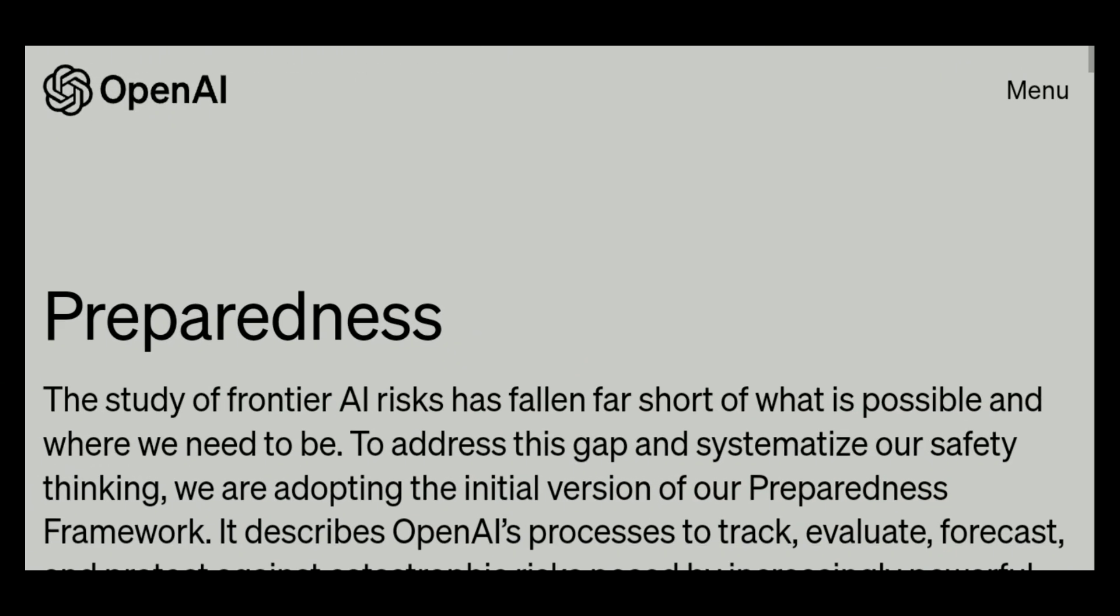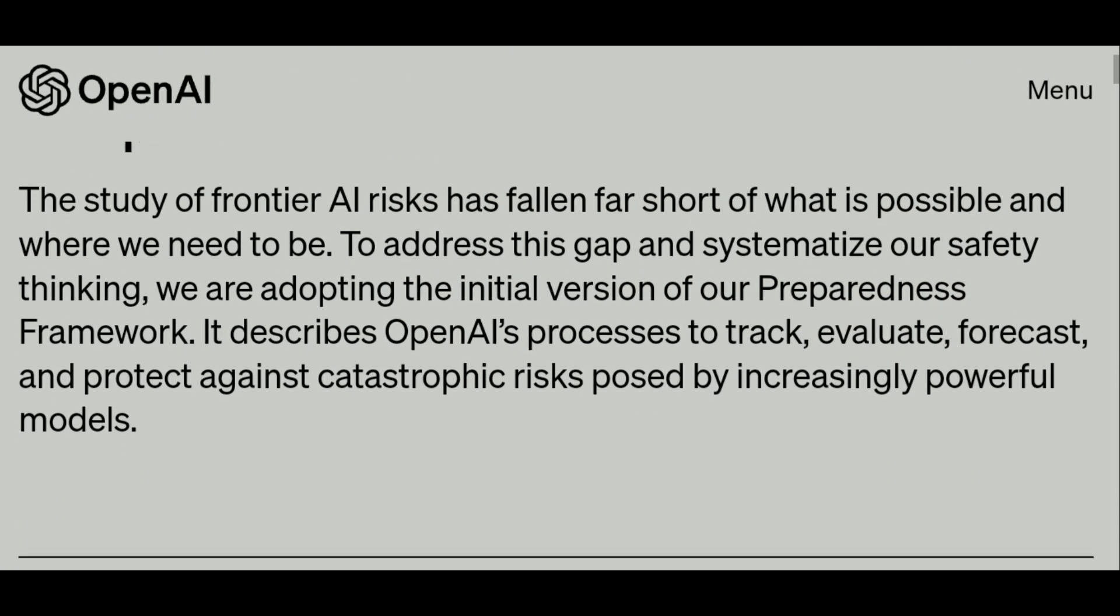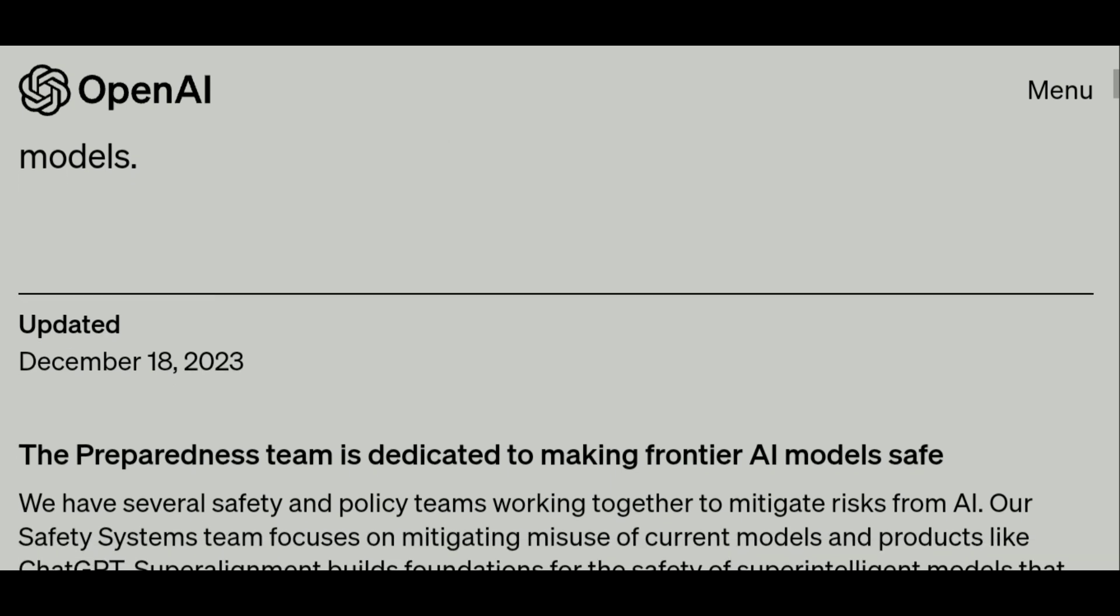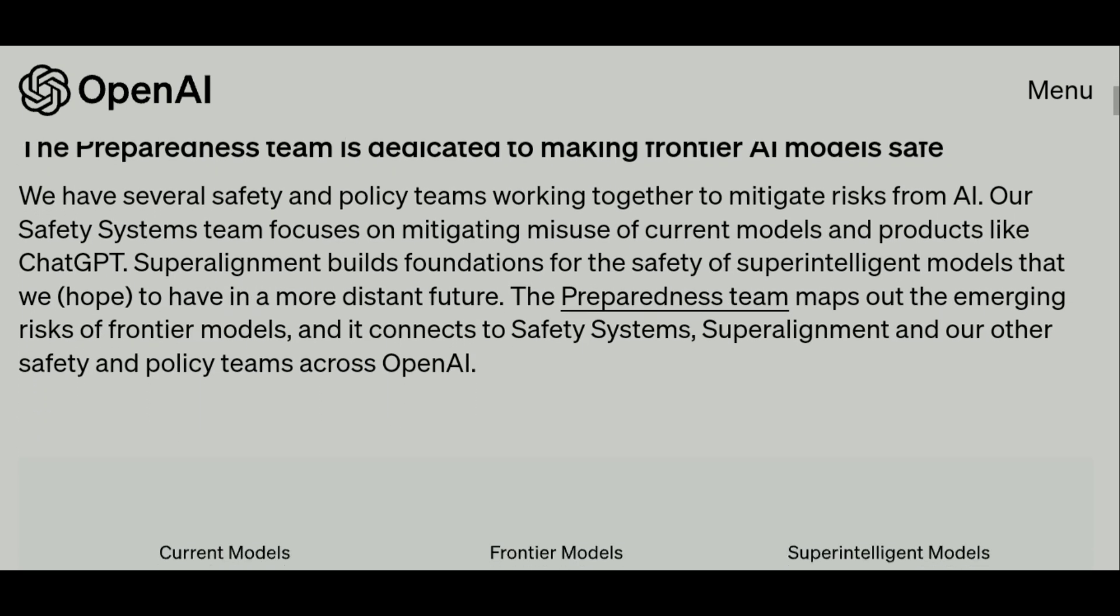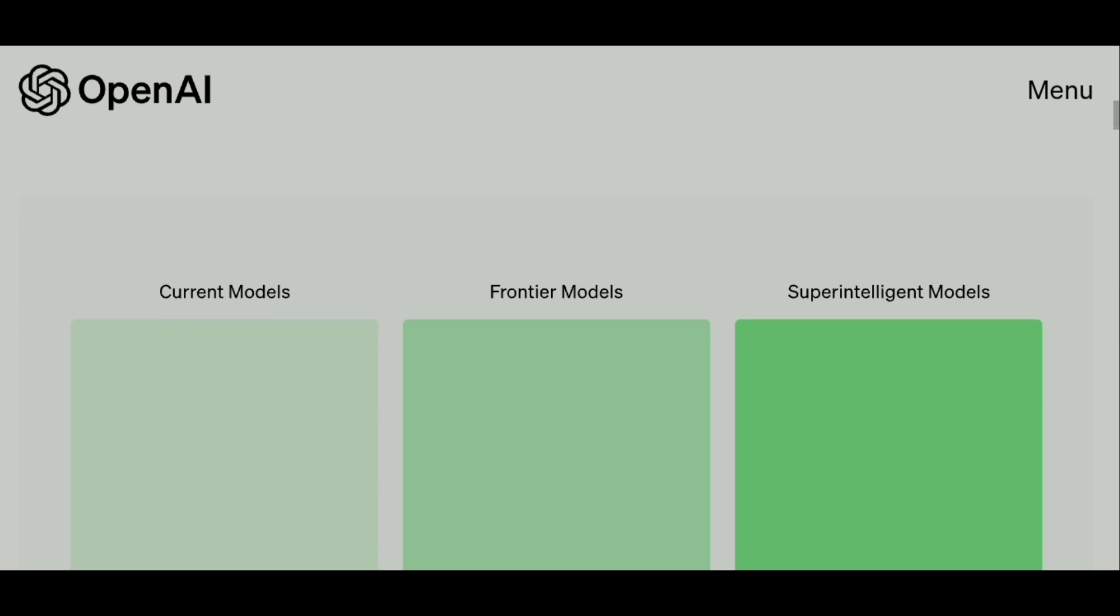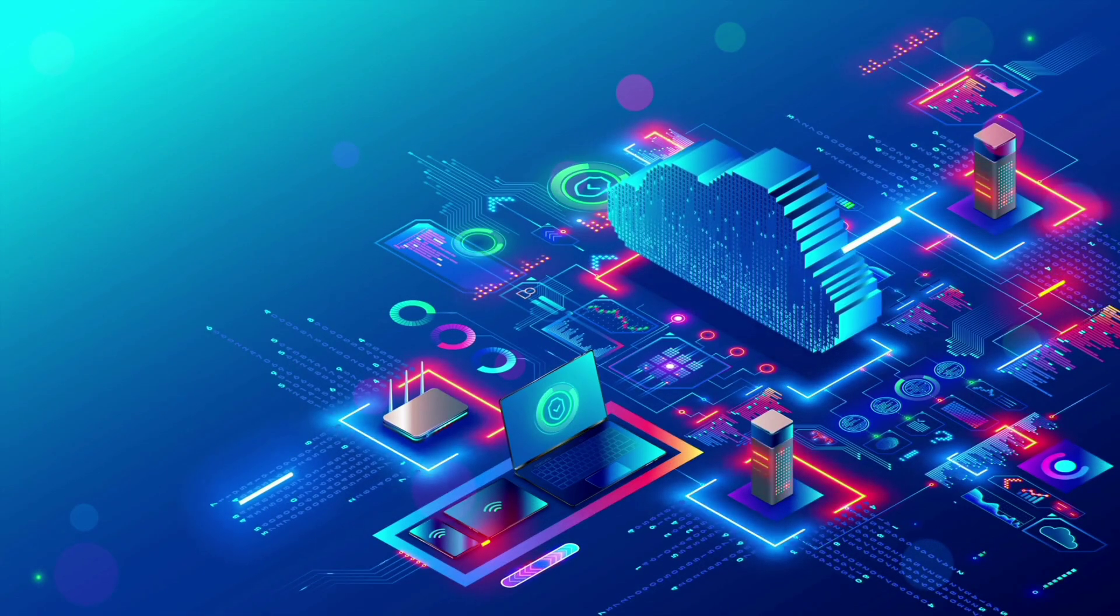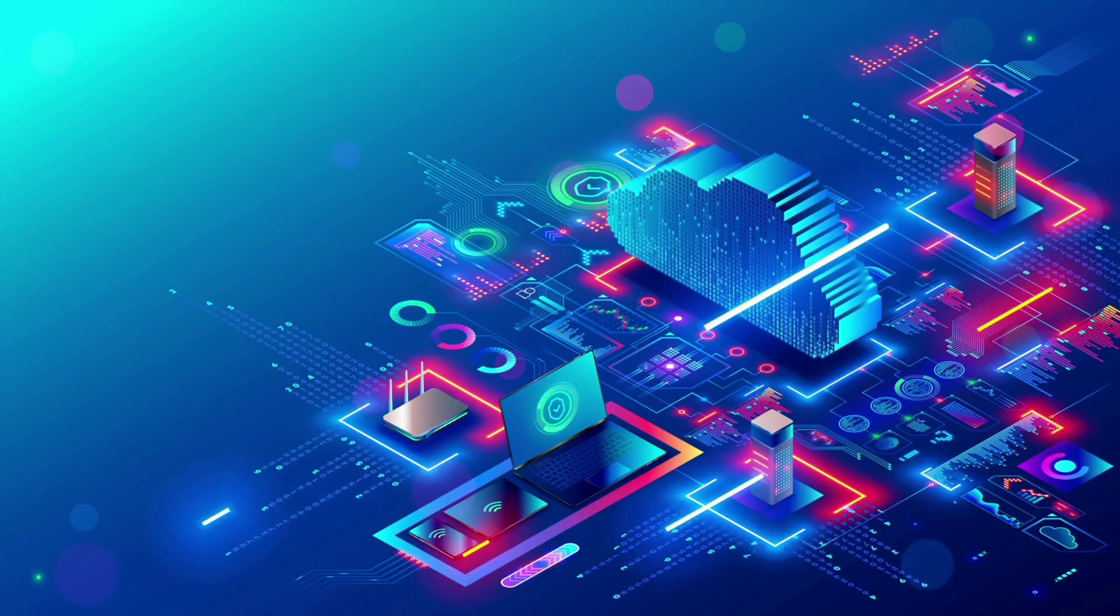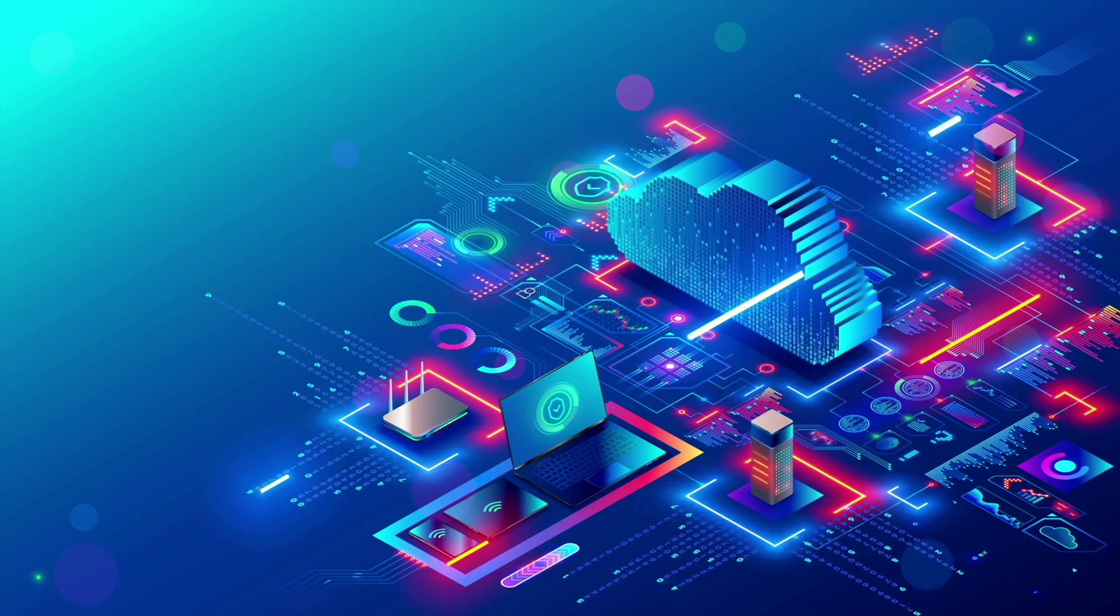OpenAI's preparedness framework shows that they're serious about making AI that's not just smart but also safe and good for everyone. As AI technology keeps advancing, it's going to be more and more important to think about these things. We're entering a world where AI can do a lot, and that's exciting, but it also means we have to be careful.